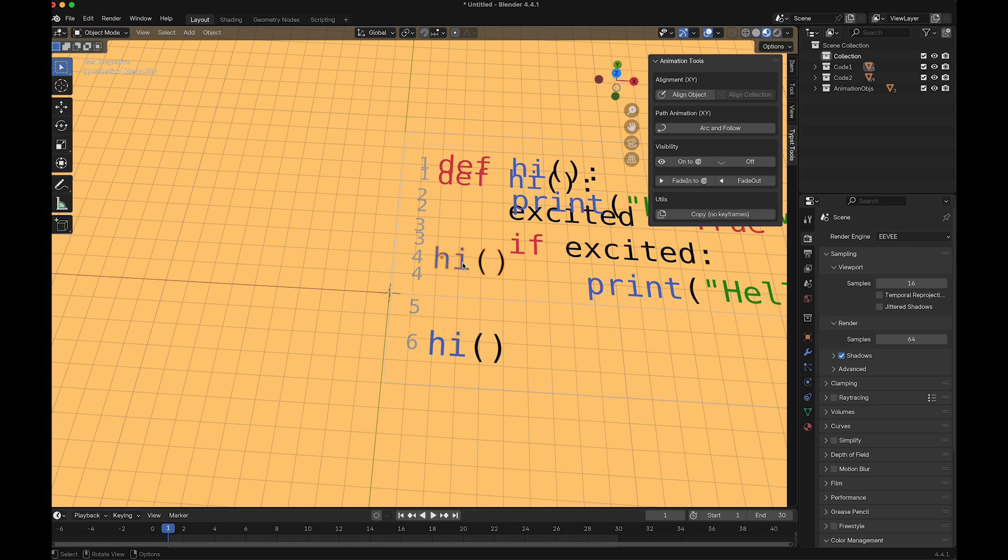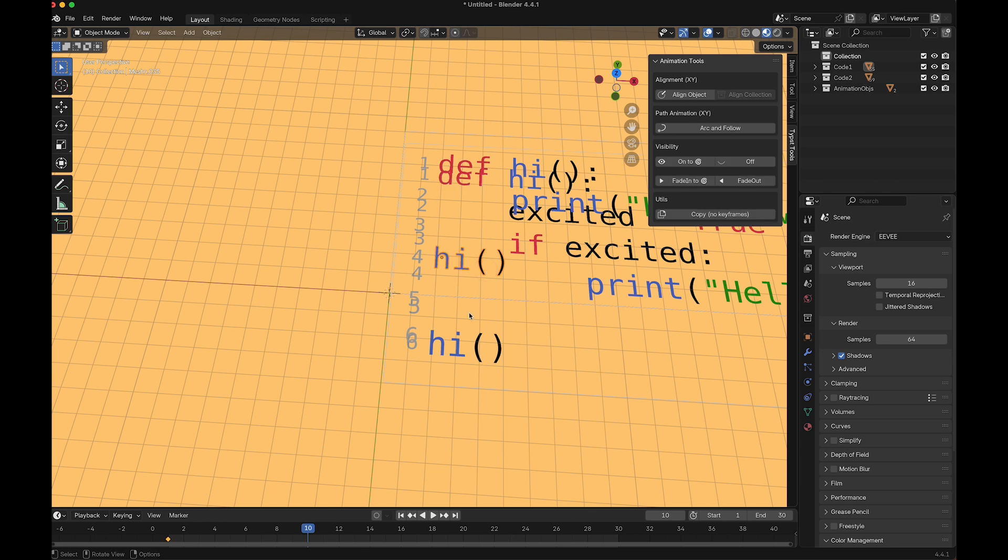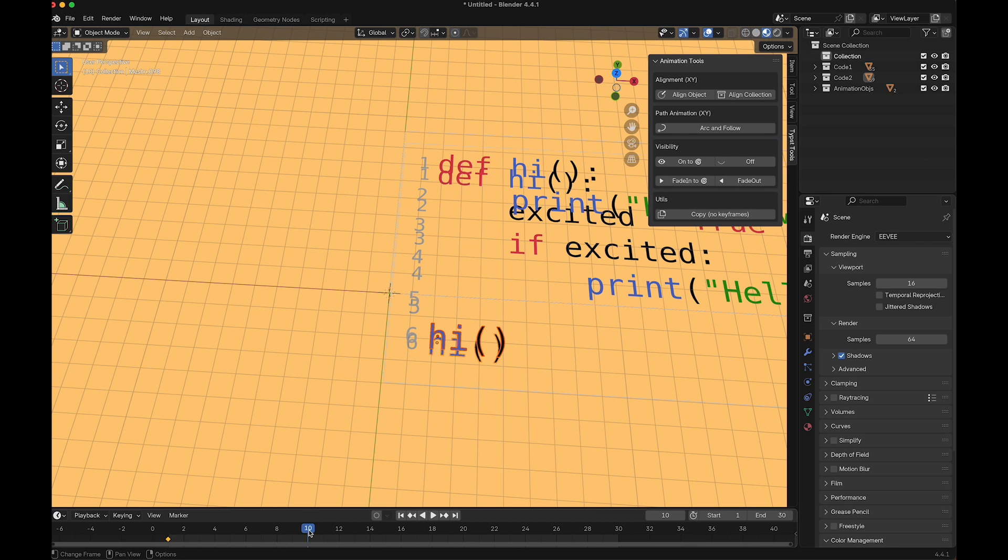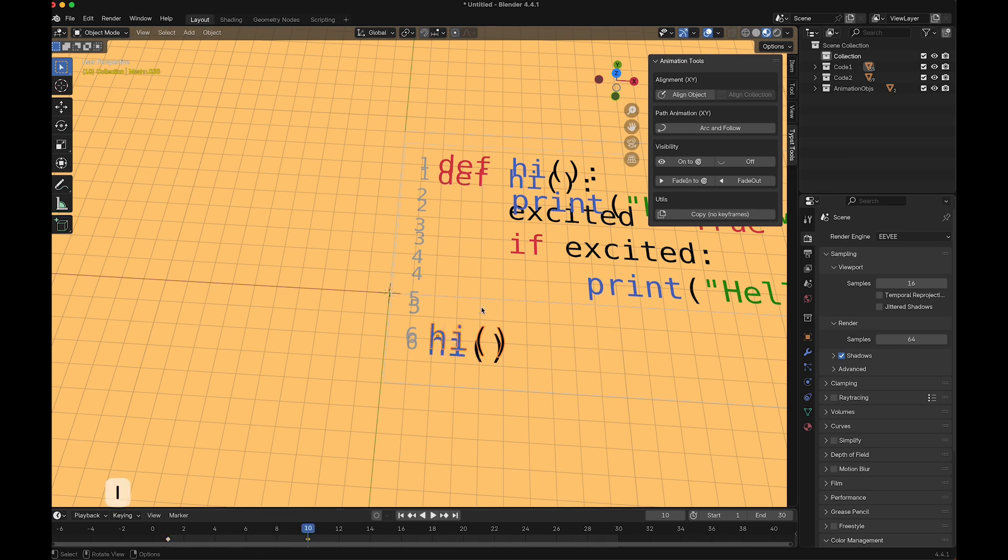I insert a keyframe here, 10 frames down the line. Next, I align these two ones and insert another keyframe here for this one. We already have this fade effect.